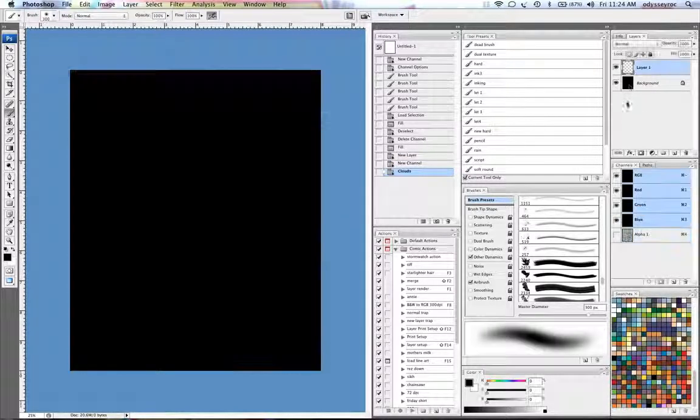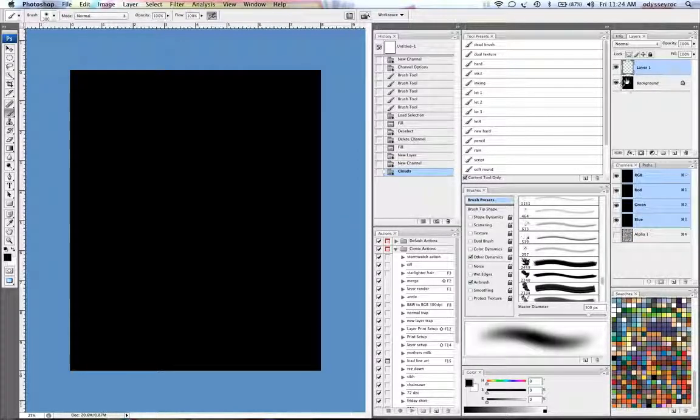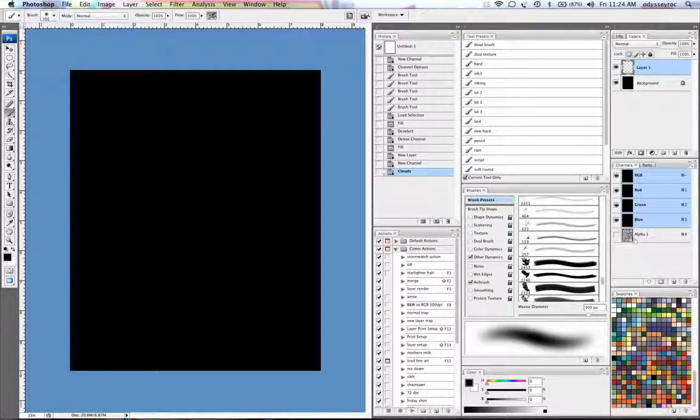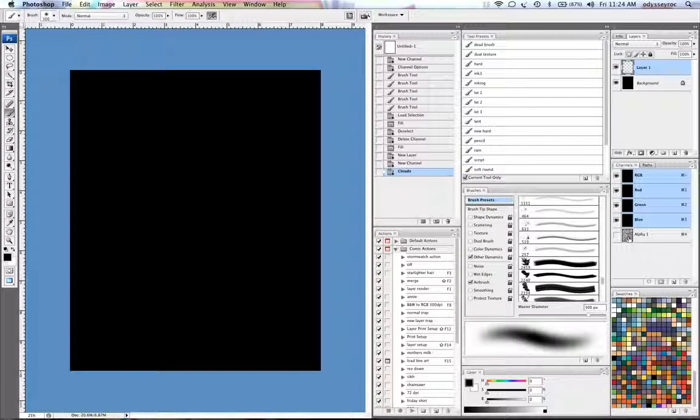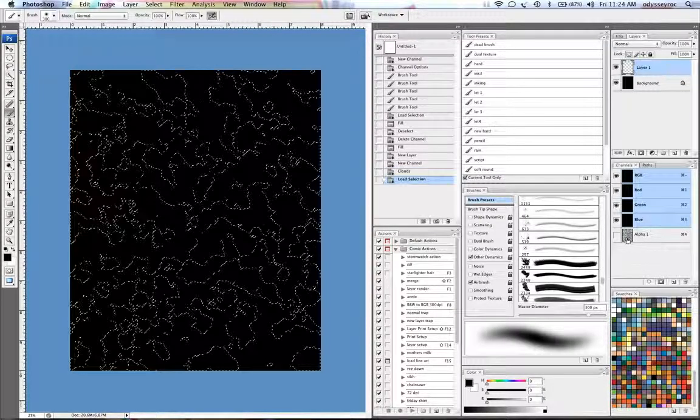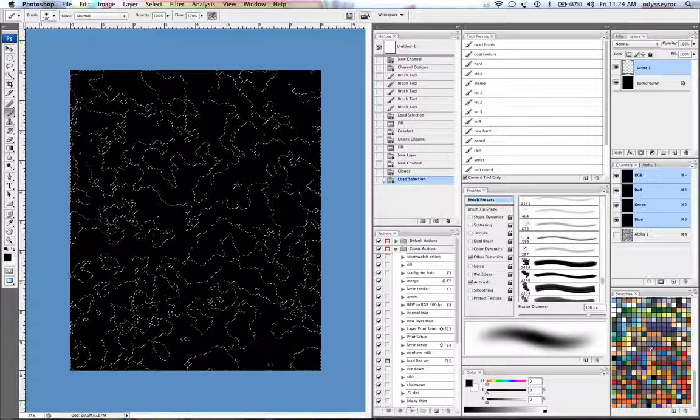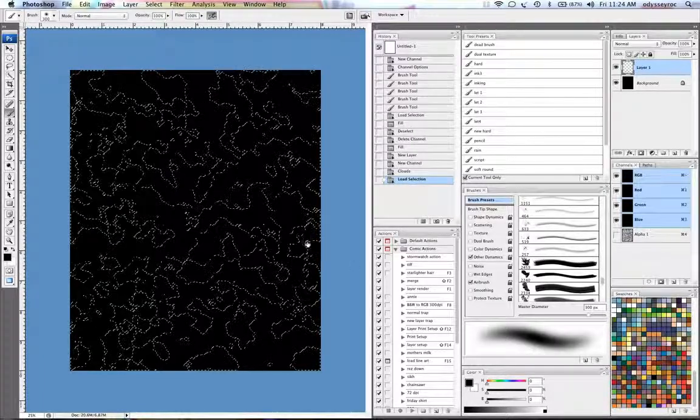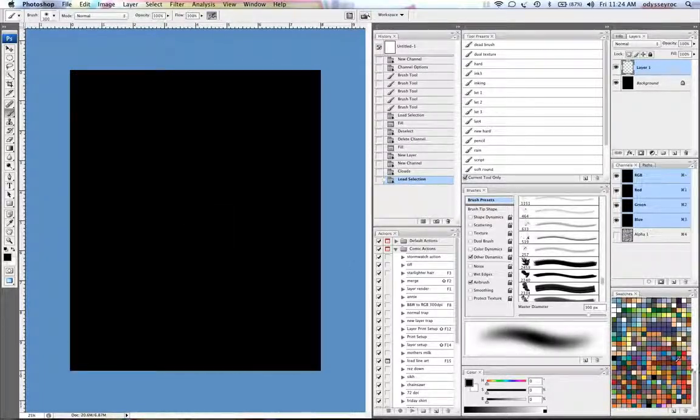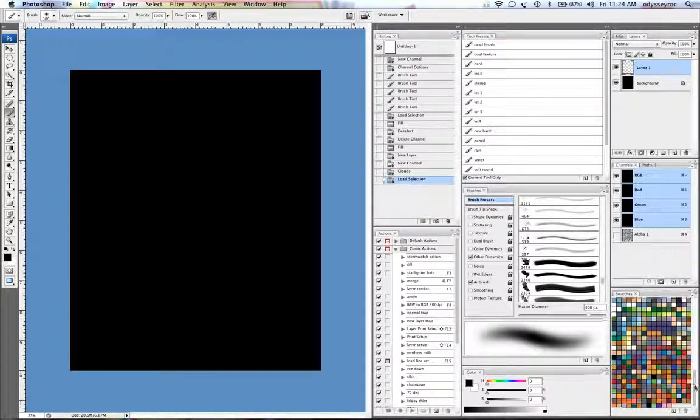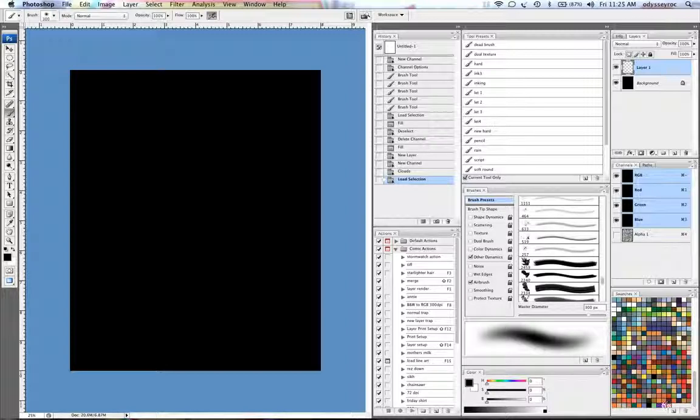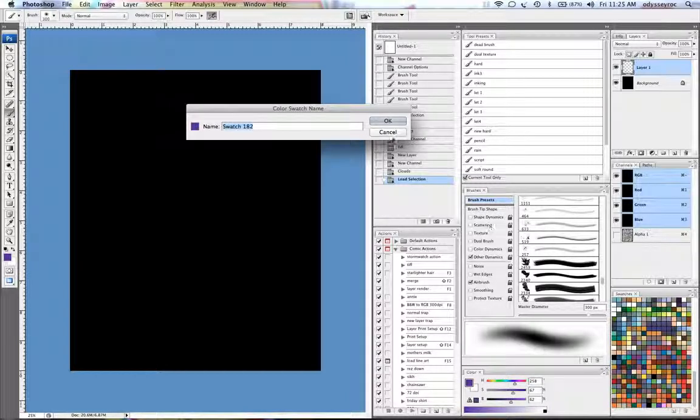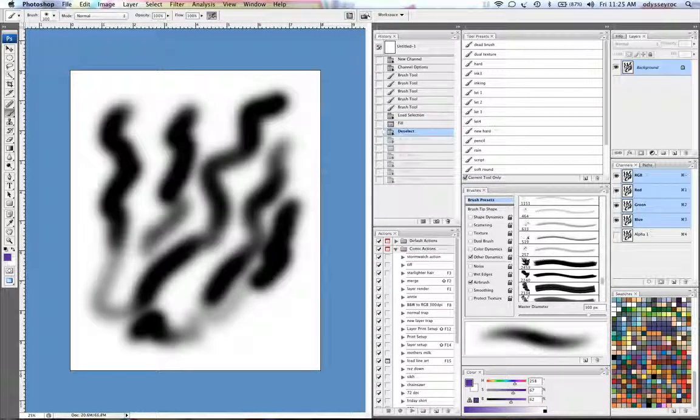So now I go back to my layers and I'm working on layer one. What I'm going to do is I'm going to load this channel as a selection. I'm going to hide the selection because I don't like the little marquees dancing around while I'm trying to work. Pick a color I like, like this purple,